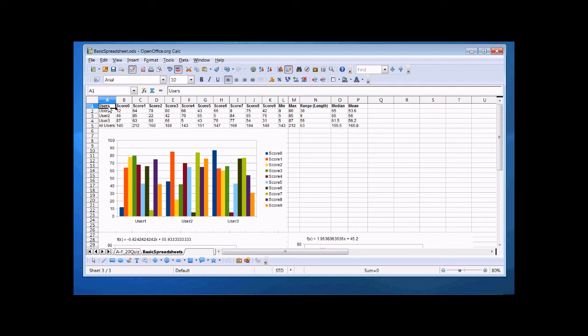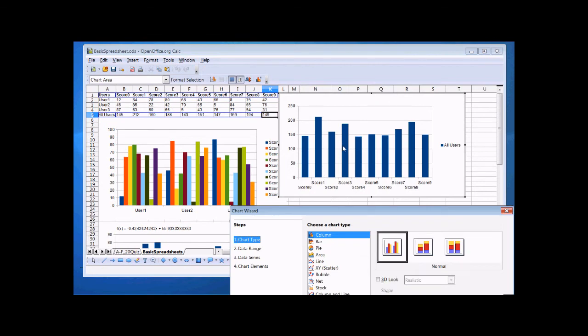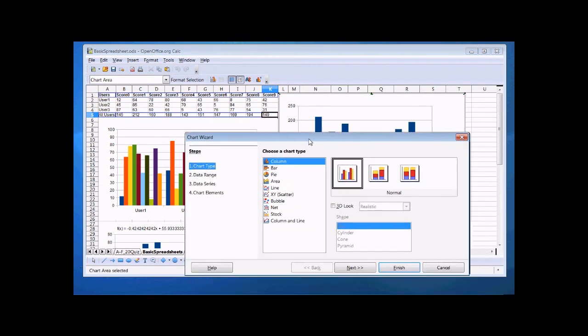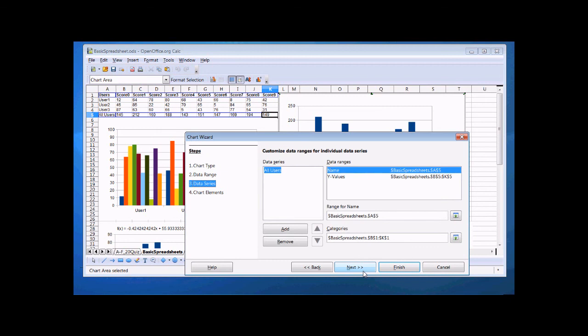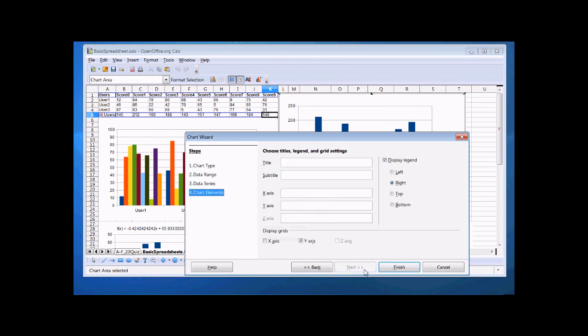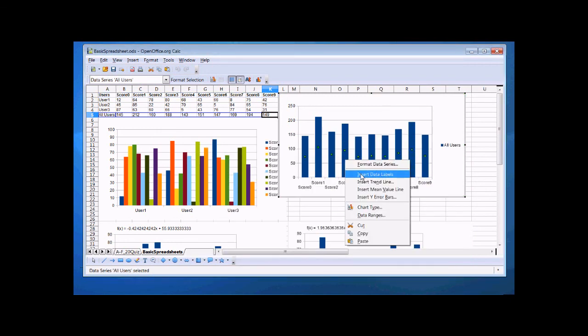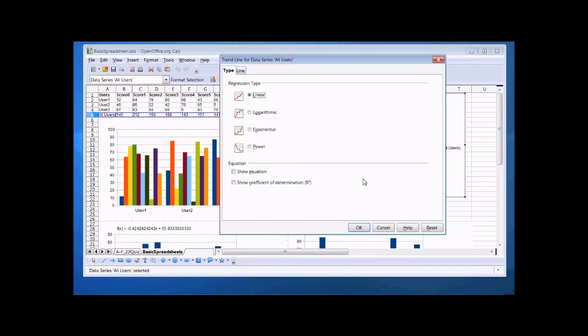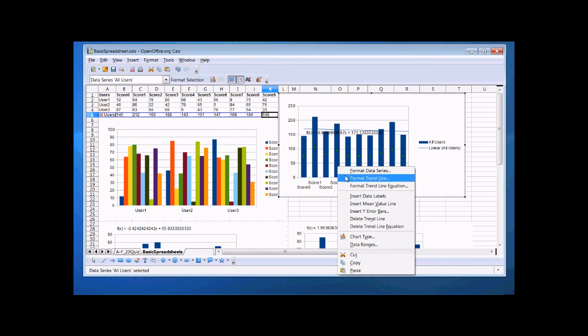We select all user. I select the scores again. We create another chart. Yes. Next, next, finish. I find the points. I add my trend line. Show the equation. I add my mean.